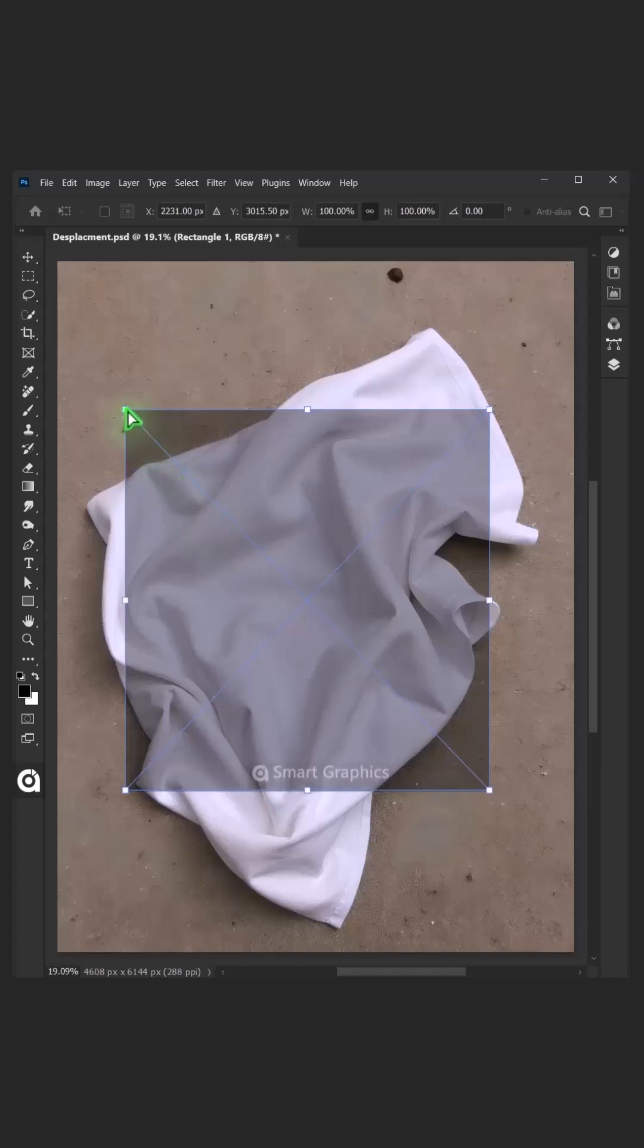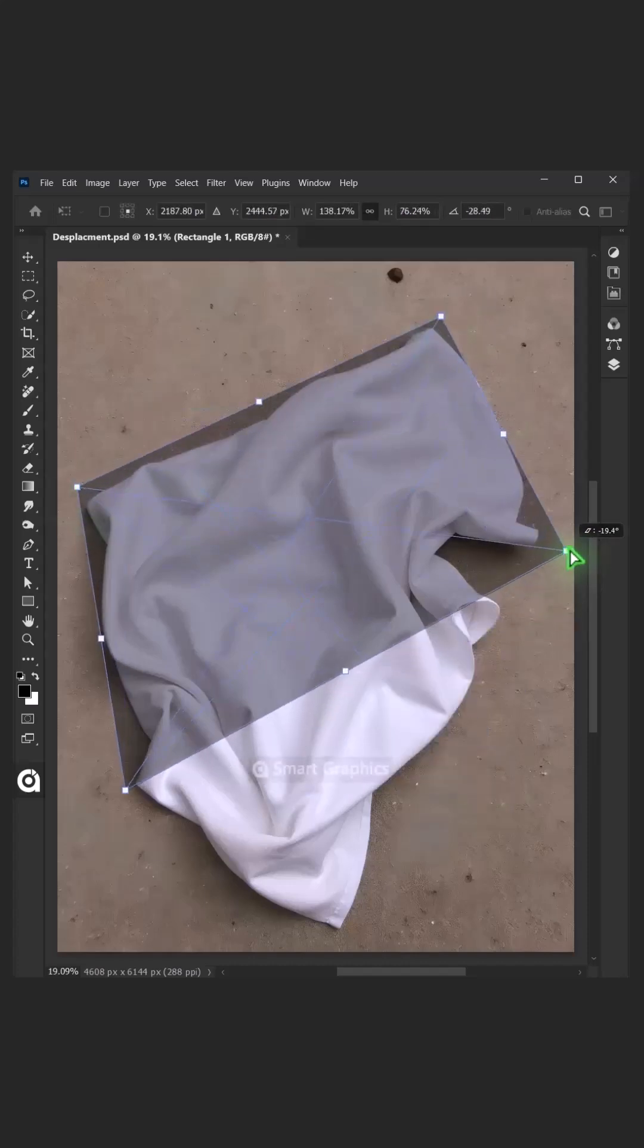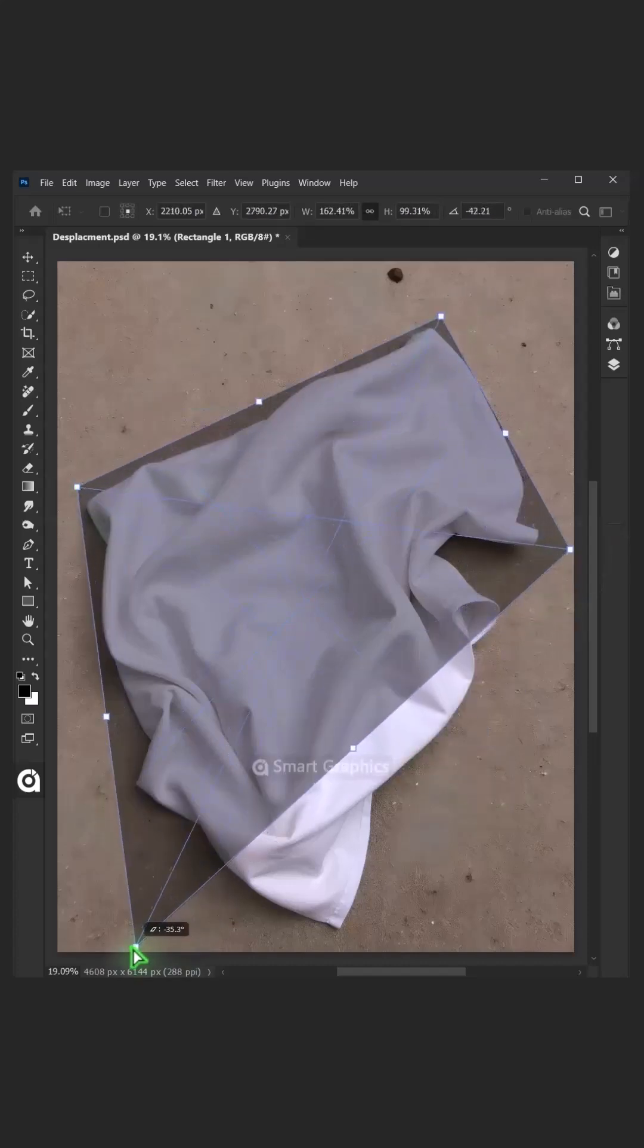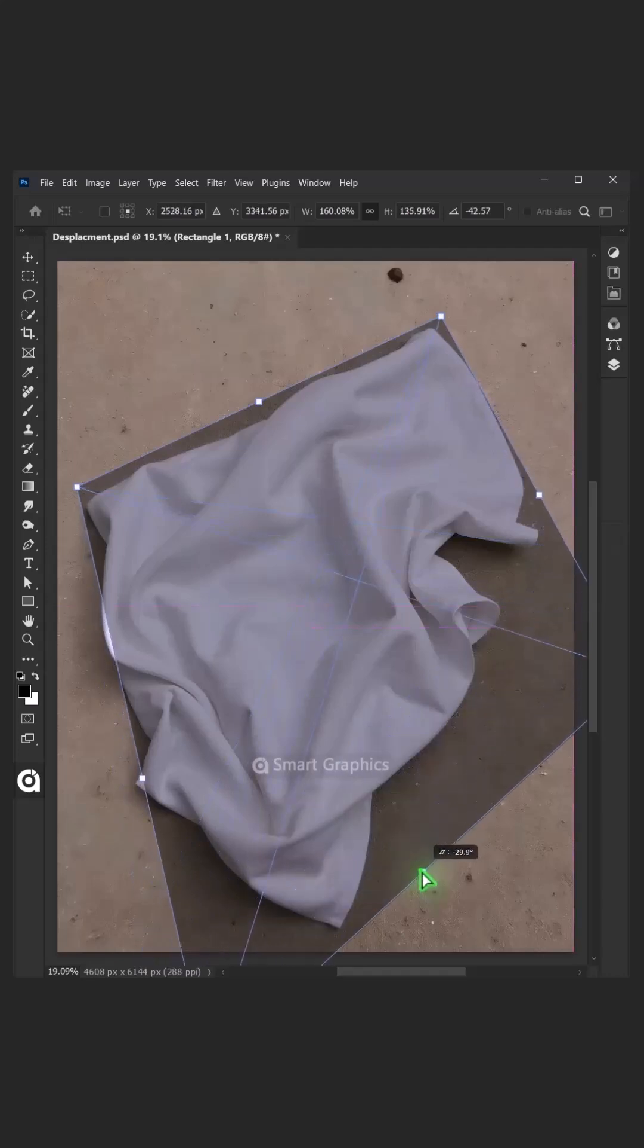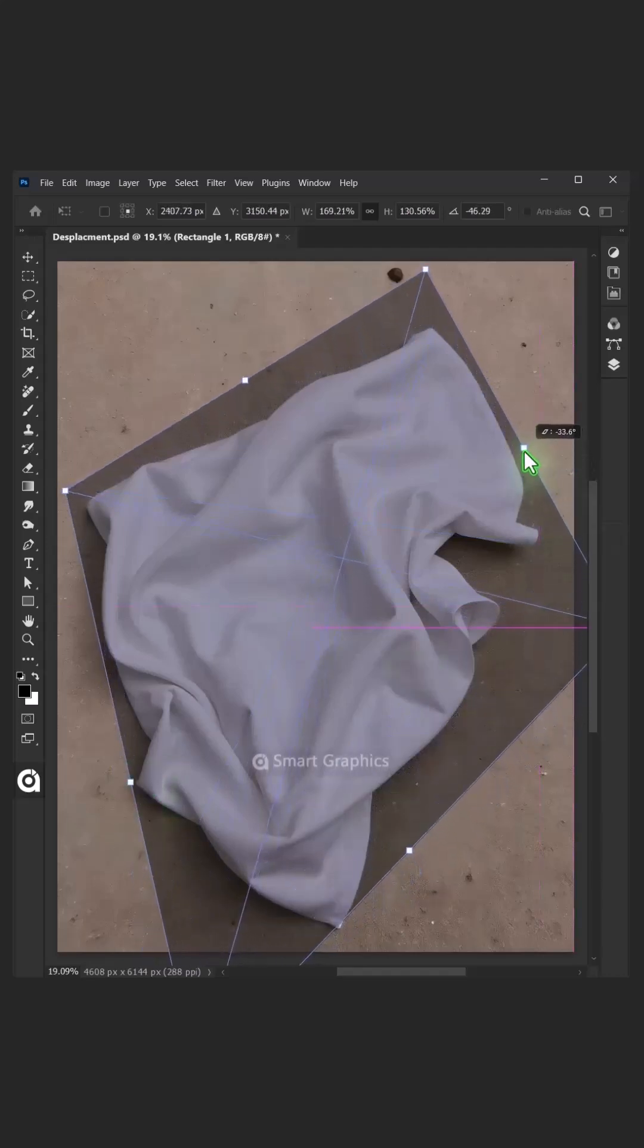Now use these corner handles to distort the shape and match it to your towel. Press Enter on your keyboard.